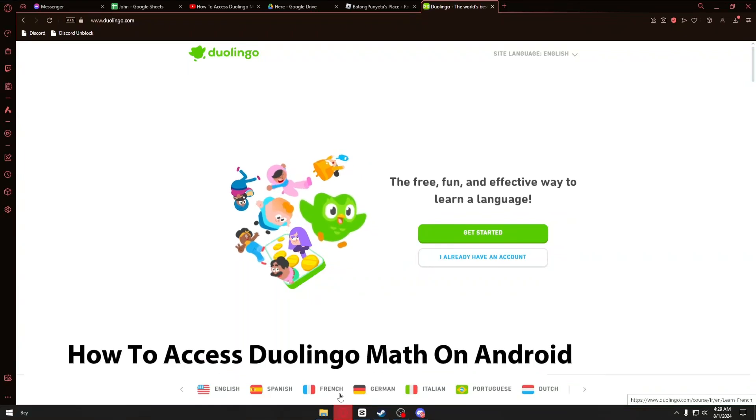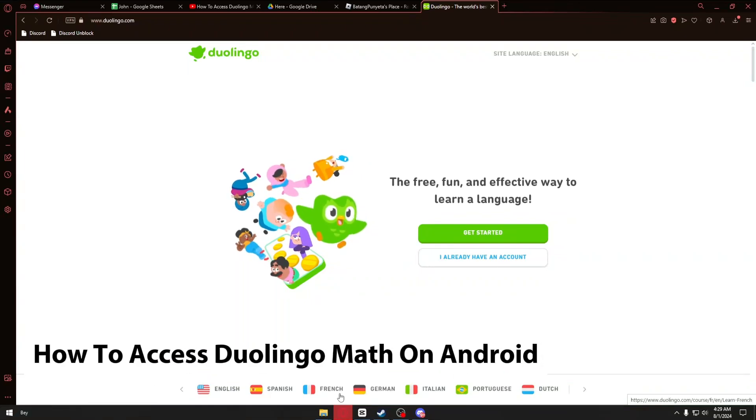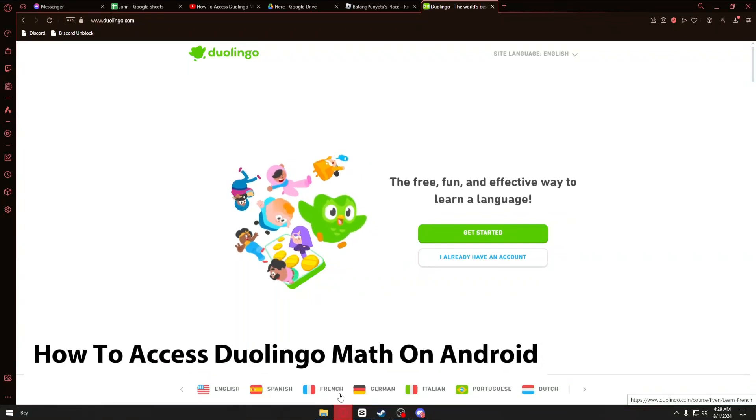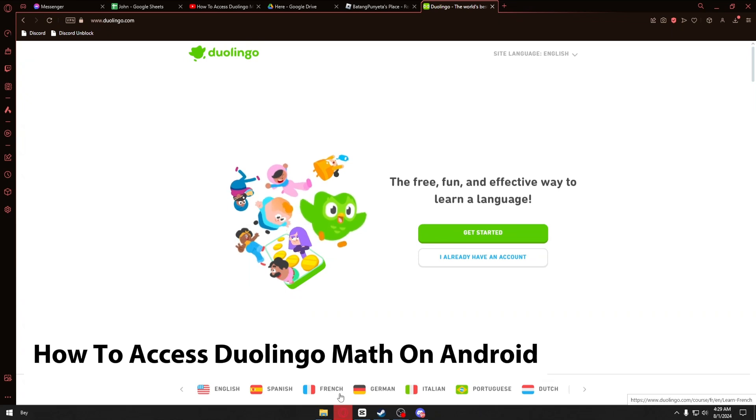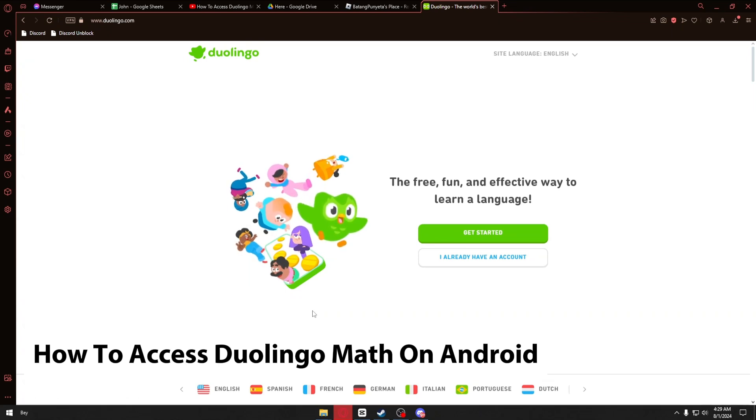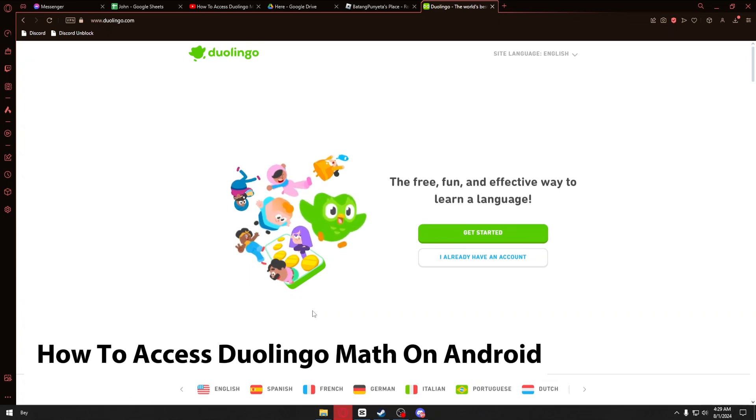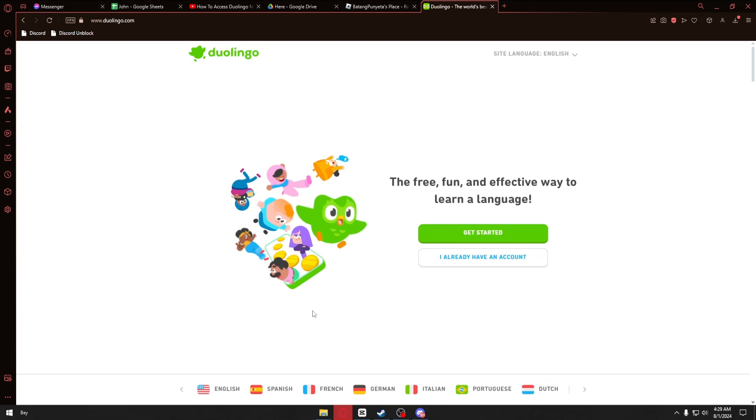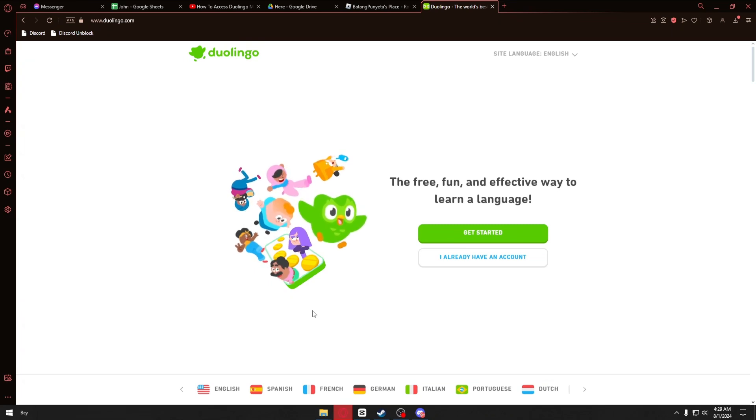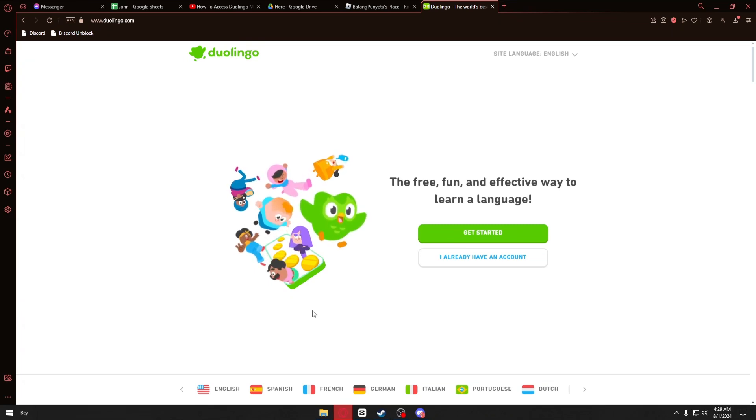How to access Duolingo Math on Android. This is a step-by-step guide, so you should be able to follow easily. If you're having a hard time accessing Duolingo Math on your Android devices, this is the right video for you.